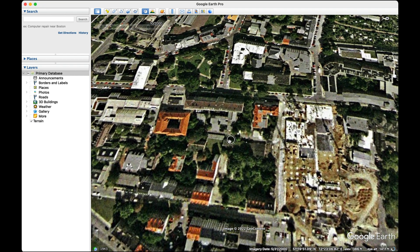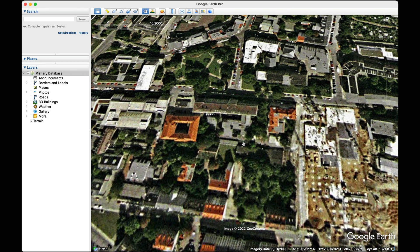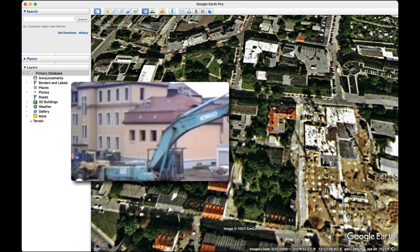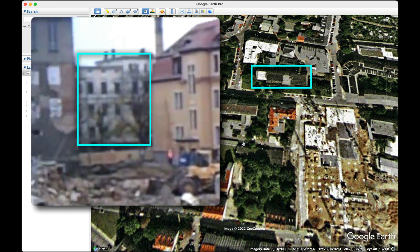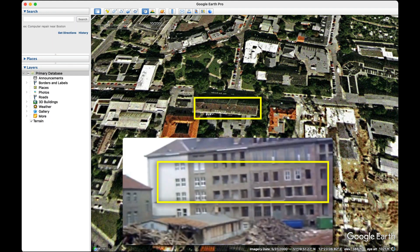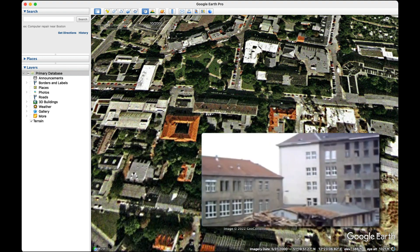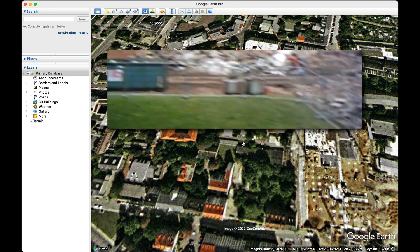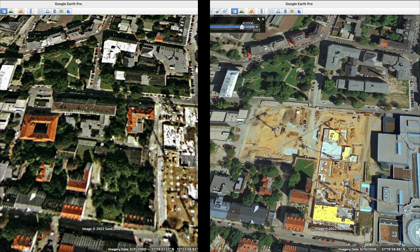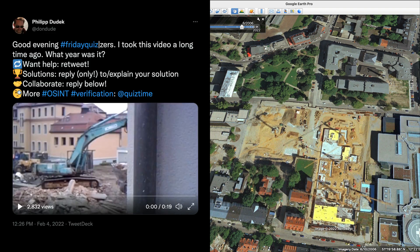Now let's compare the available imagery from the year 2000 to the demolition site in the video. This roof here is a match. This gap and the building in front of the chimney are a match. This longer building is a match. This smaller building is a match. This red roof is a match. And finally, this patch of grass is a match. So there we have it — we've confirmed this clip was taken at some point shortly before June 2006 in Leipzig, Germany. That wraps up our fifth episode. I hope you enjoyed it and we'll see you in the next one.